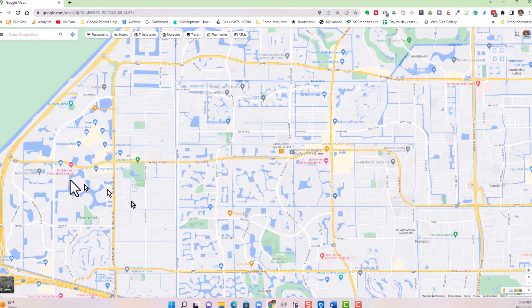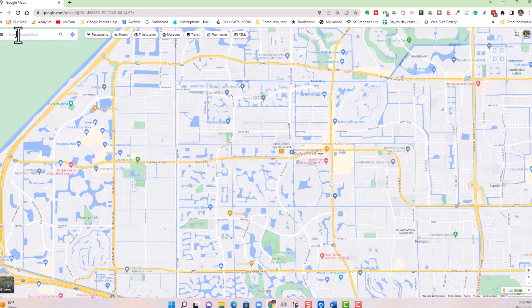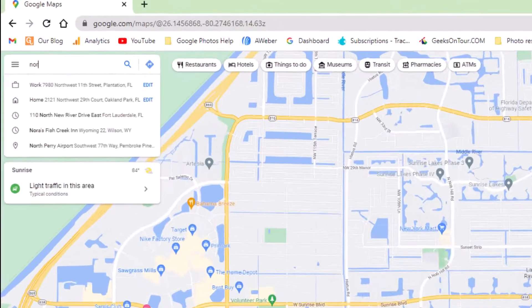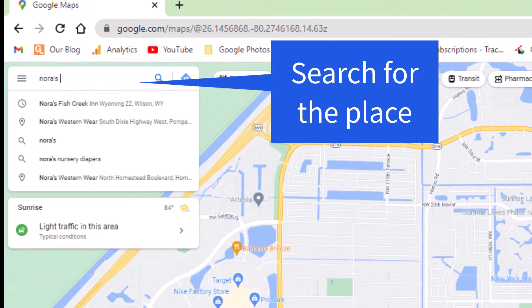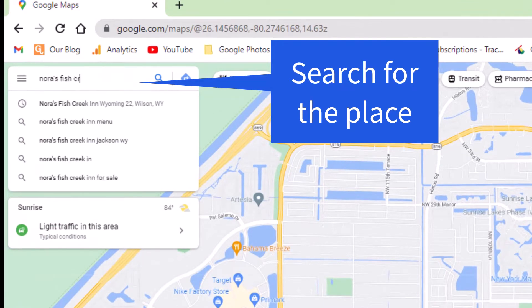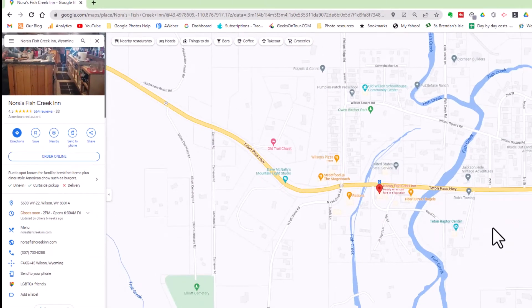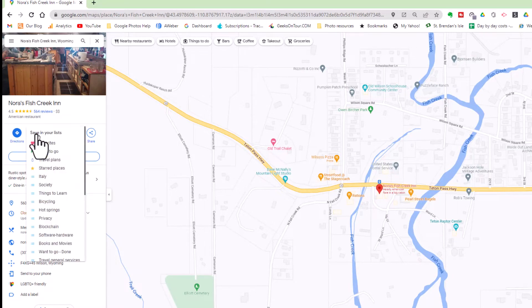The first thing is to find a place that you want to go. So I have a friend who is hooked on the show Diners, Drive-Ins, and Dives, and she says if we're ever in Wyoming, we need to go to Nora's Fish Creek Inn in Wyoming. So I find that, and the panel that opens up on the left has this little button to save.